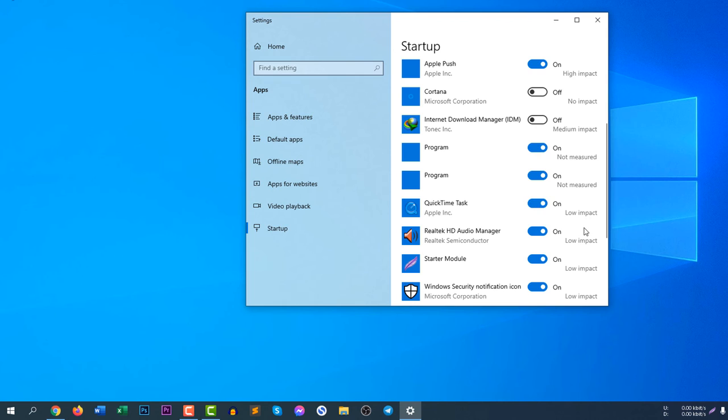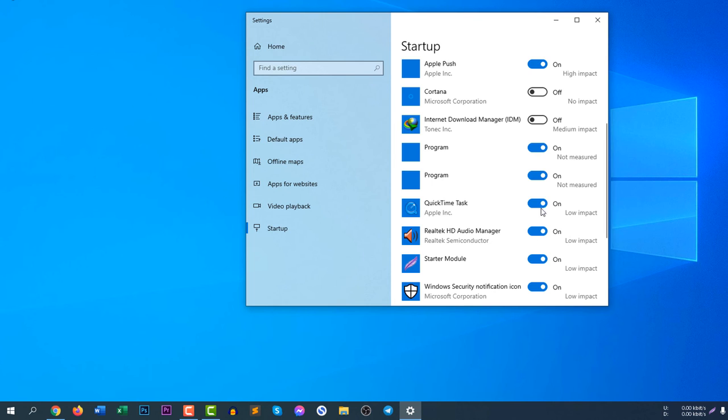You can just click on the icon and then click again - it will be turned off and turned on. You can disable or enable according to your need. QuickTime Task is not necessary, so let's disable it.